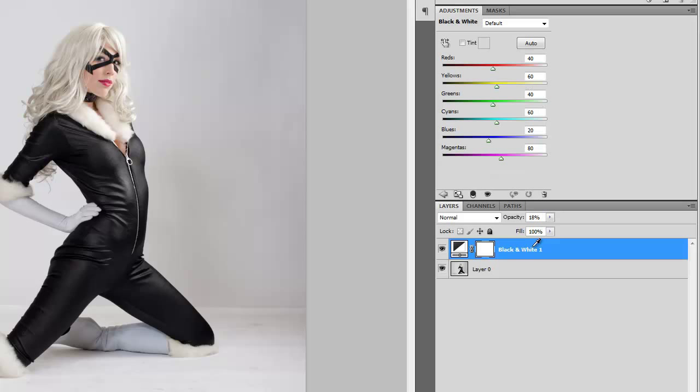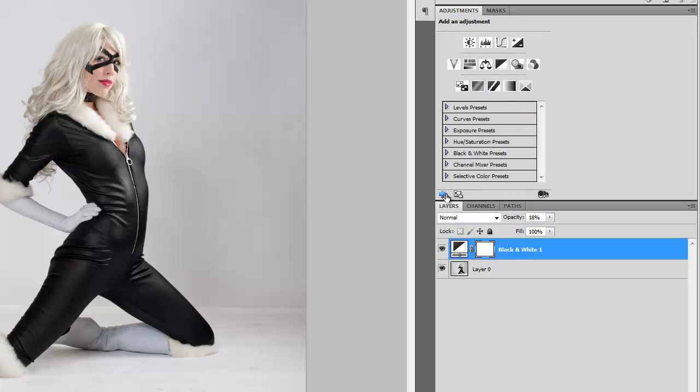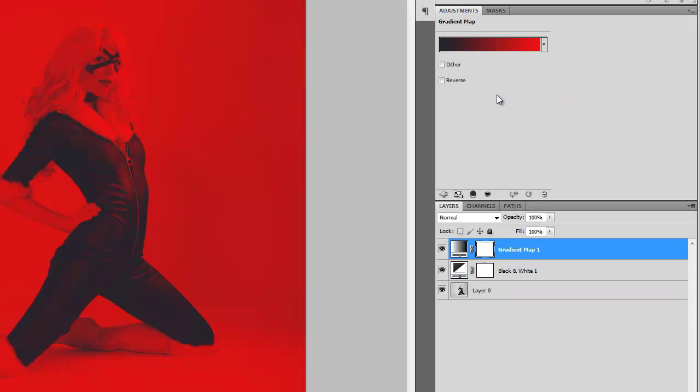Anyways, once you've done that you want to go press the back arrow on your adjustments tab to change adjustments. And add a gradient map adjustment. Now, once you've added this,